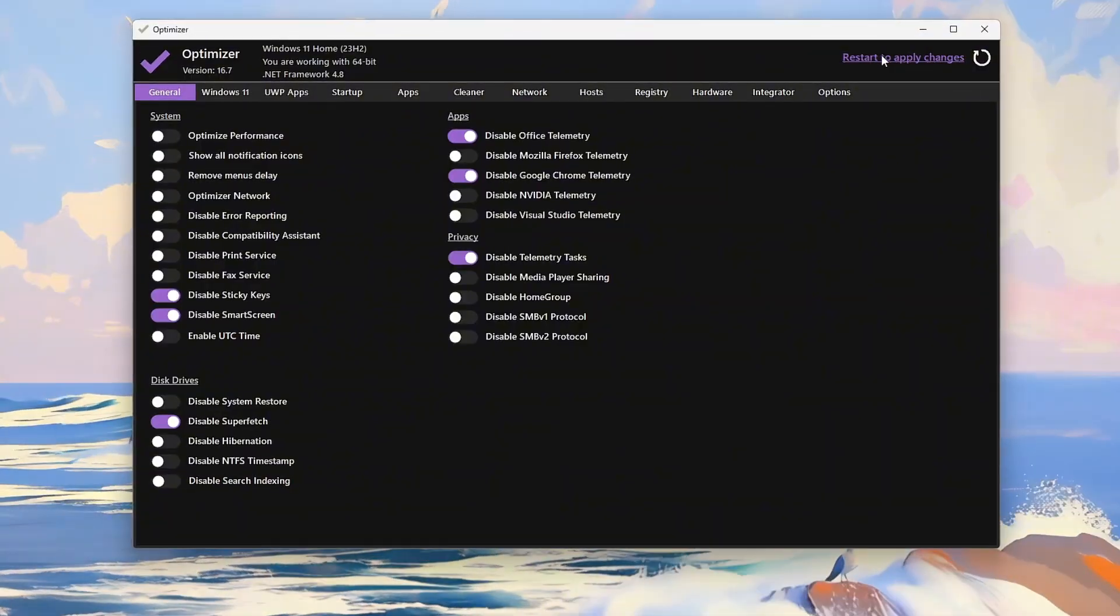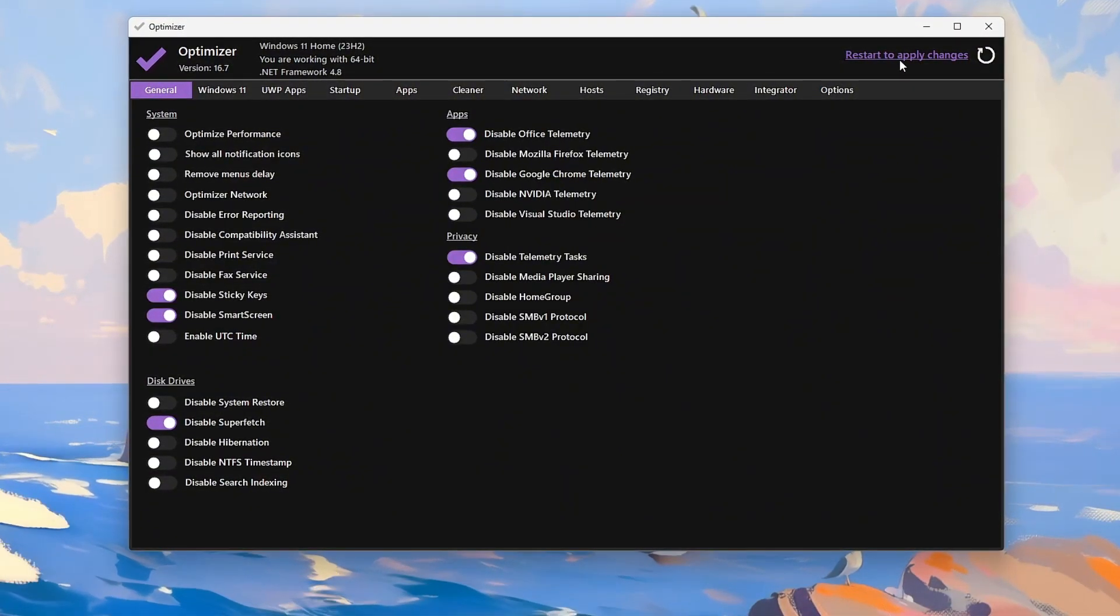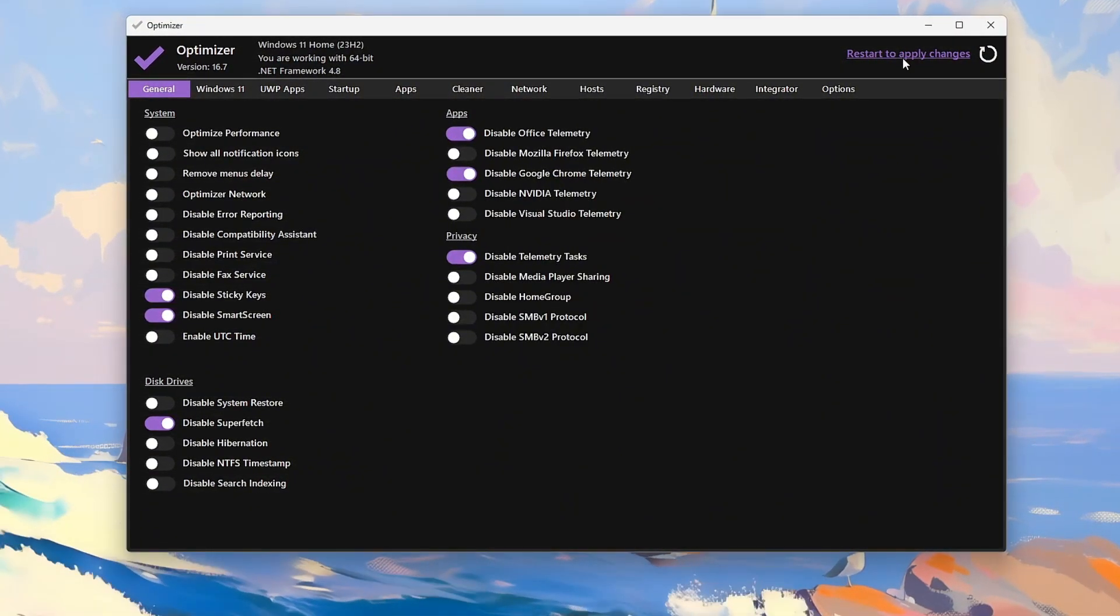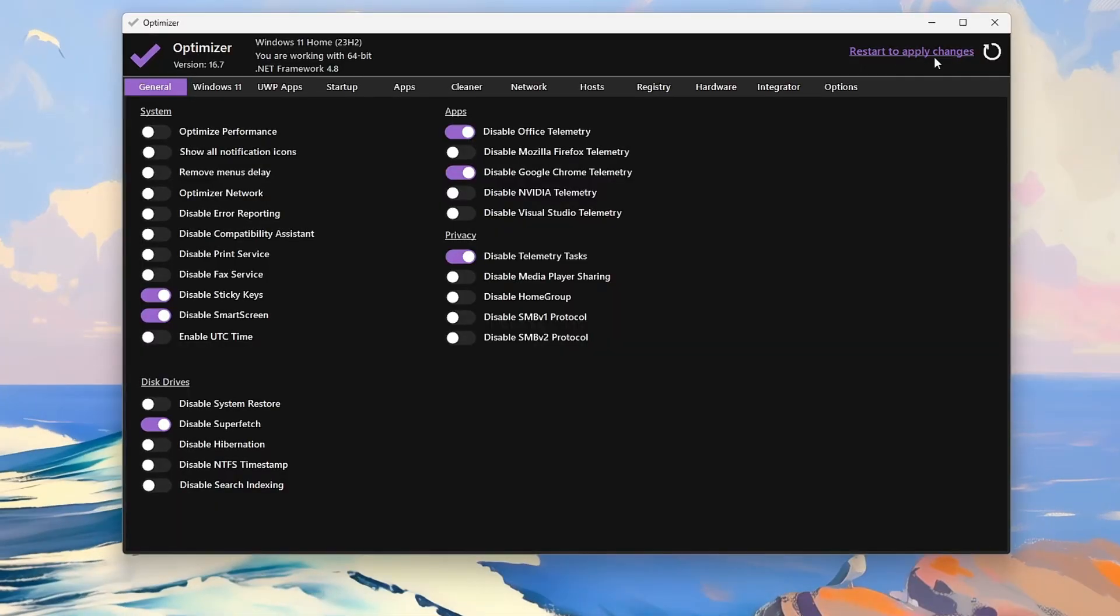Finally, restart your PC, enjoy faster boot, smoother performance, and better privacy in just minutes.